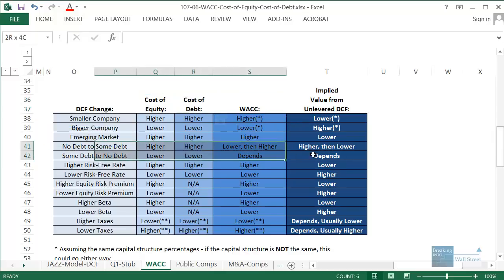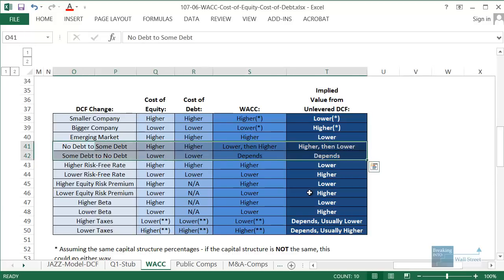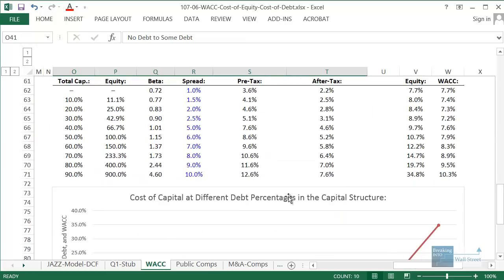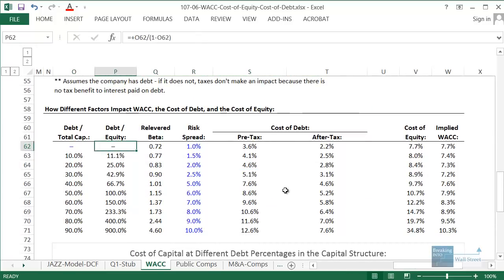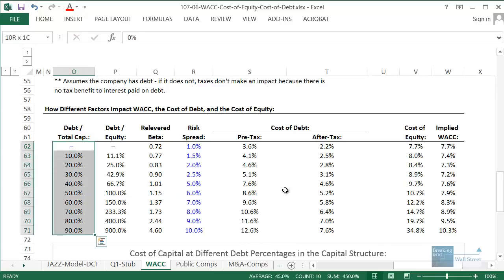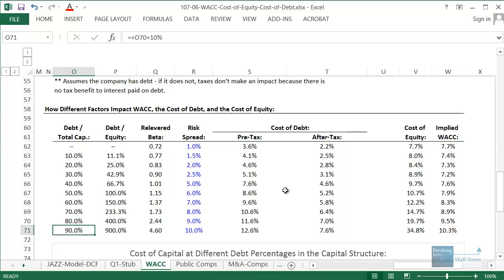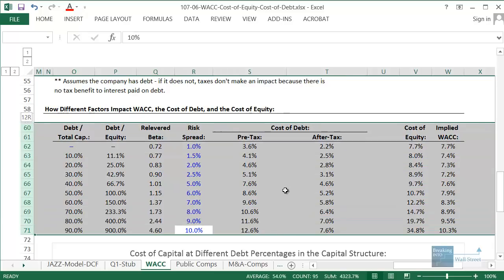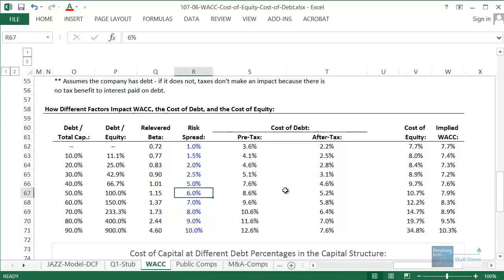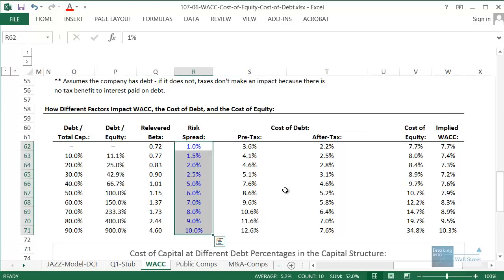Now, what about going from no debt to some debt or some debt to no debt? This gets confusing — a lot of people mix this up. Looking at the chart, essentially as a company's total debt percentage increases from 0% to 90%, the interest rate it pays on debt goes up. The risk spread — risk-free rate plus this number — gives us the pre-tax cost of debt, and it rises from around 1% to 10%. As the company takes on more debt, it gets riskier and lenders demand a higher return.